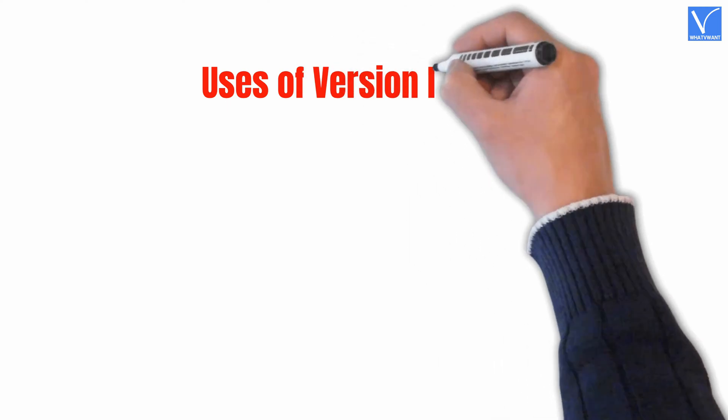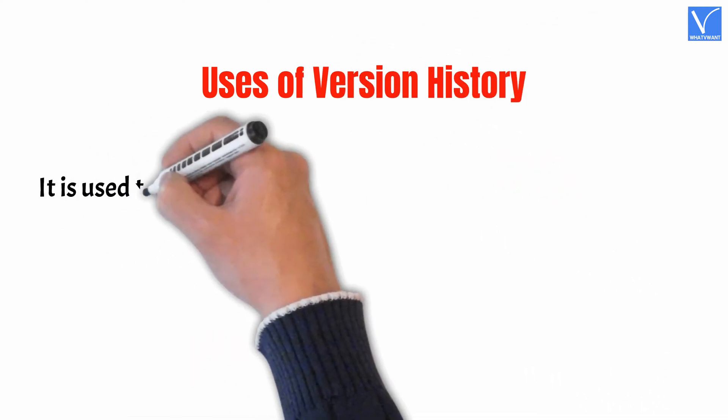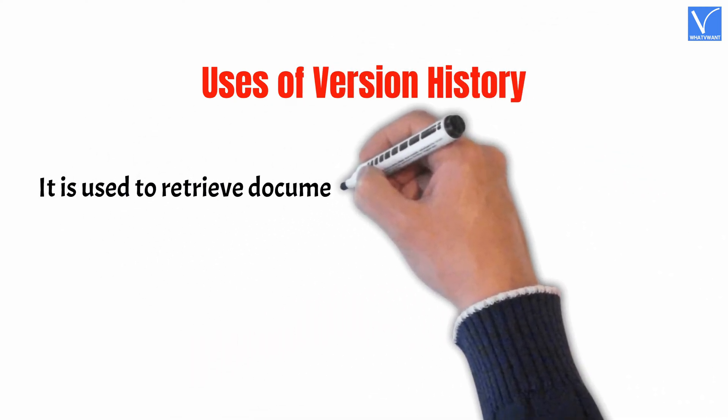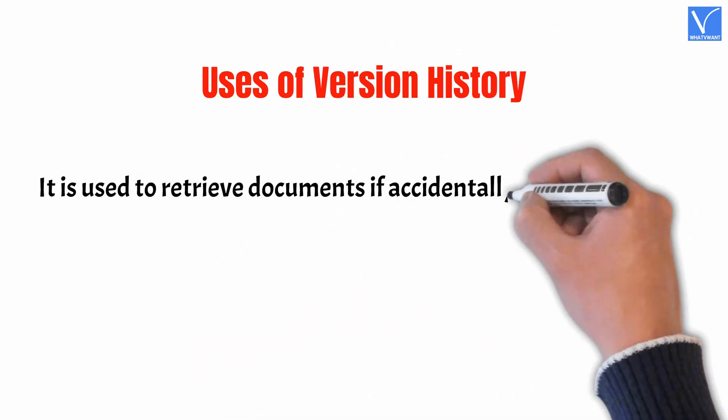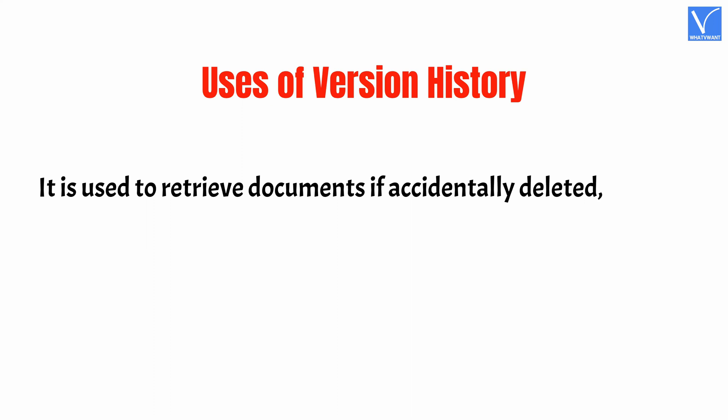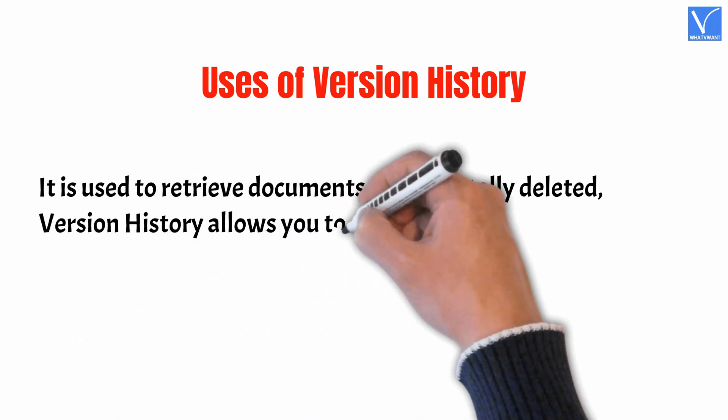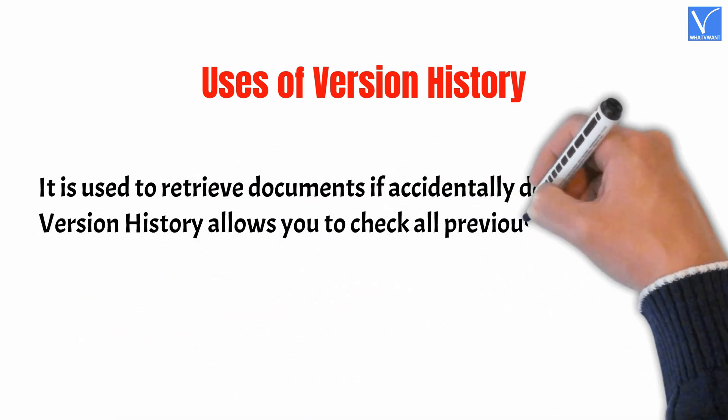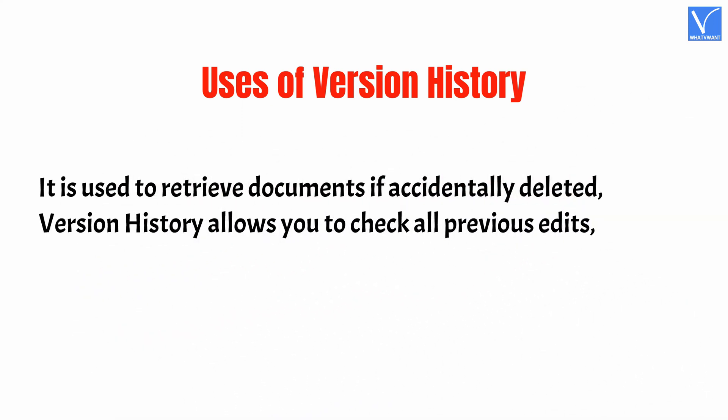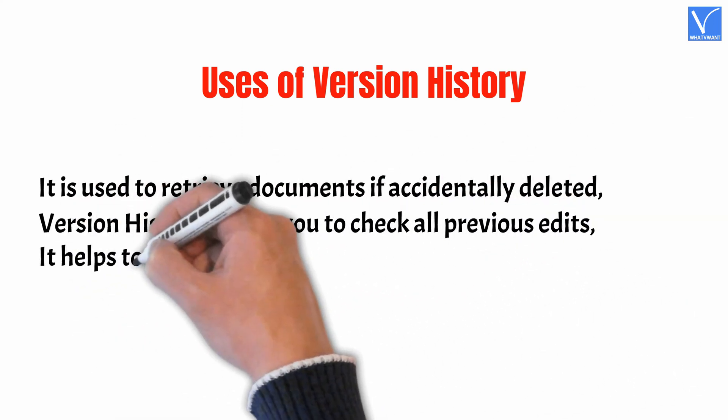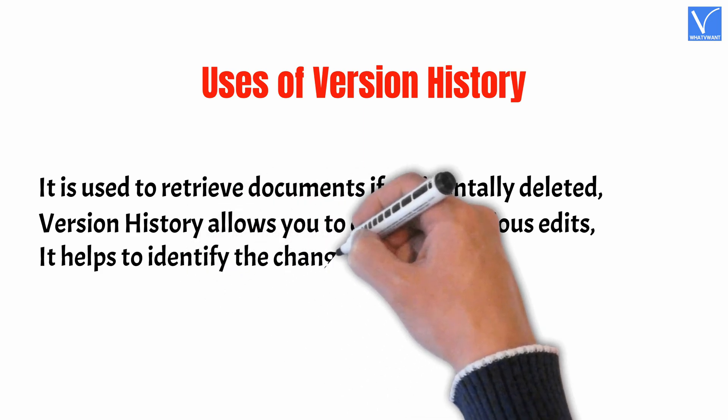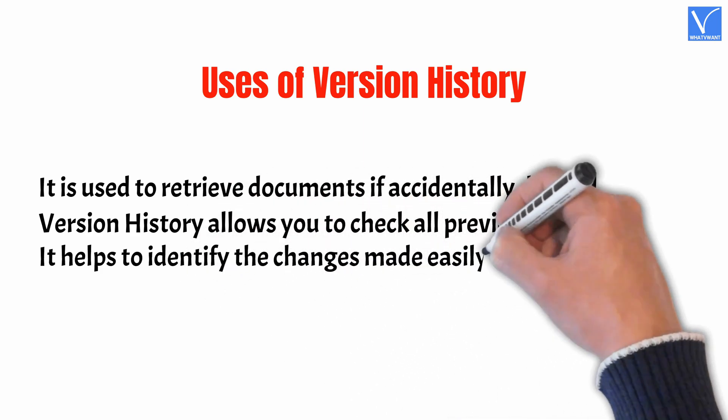Uses of version history. It is used to retrieve documents if accidentally deleted. Version history allows you to check all previous edits. It helps to identify the changes made easily.